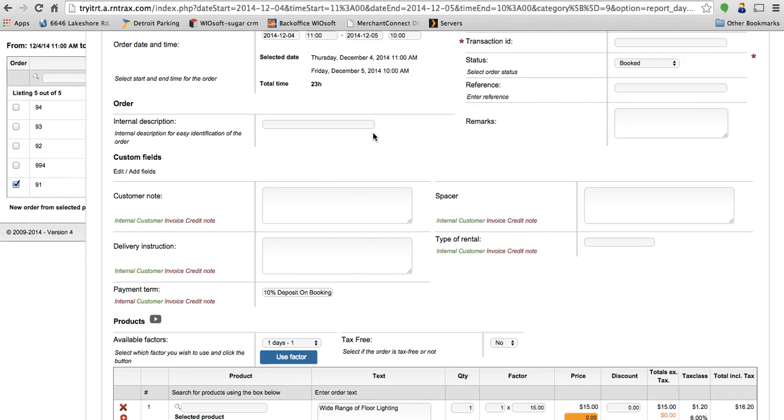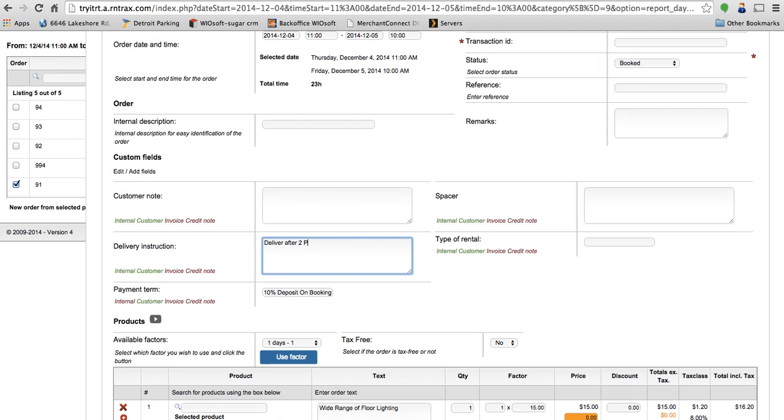If I scroll down, there's a custom field section here. This is where you create custom fields based on your business. Everyone's unique, so you can set up whatever you want in here. So I can say deliver after 2 p.m. to gate A, and I can see that both my customer and then my staff, my internal staff, are going to see that because they're listed in green, but this won't show up on the invoice or credit note because it's in red.